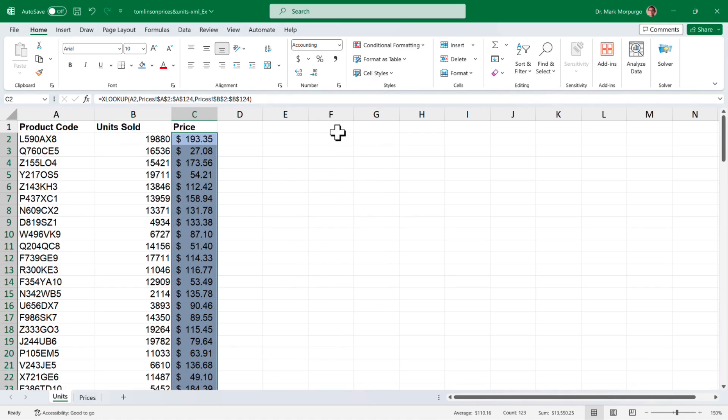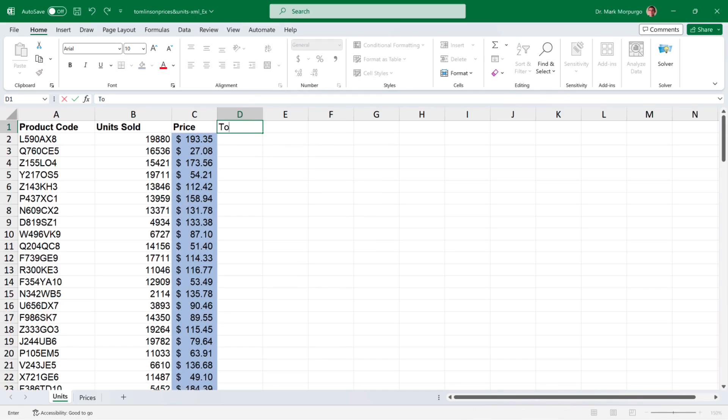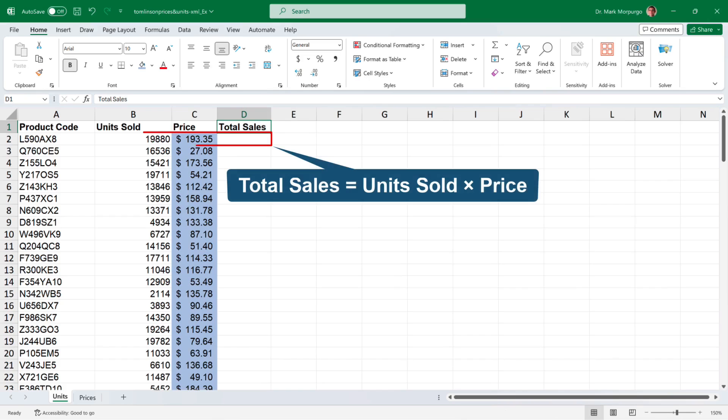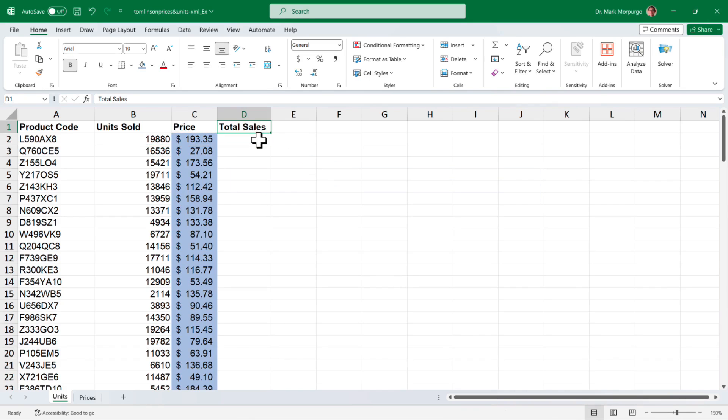Now we want to know the total sales for each product. So let's start by typing a new heading of total sales in cell D1, make it boldface and widen the column just a bit. The calculation of the total sales is simply the number of units sold times the selling price.